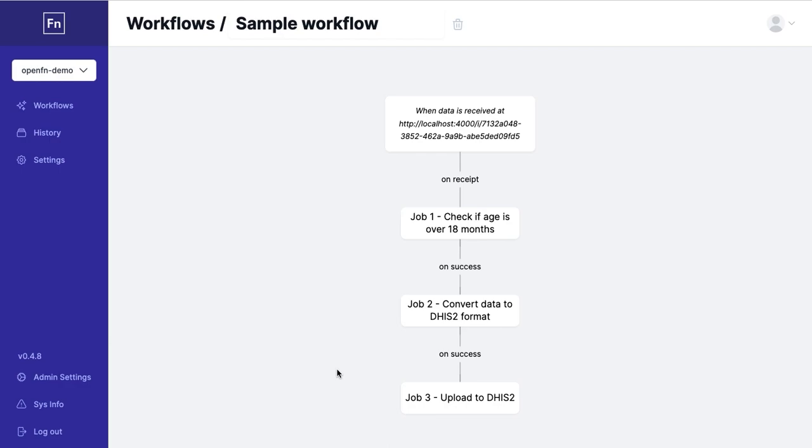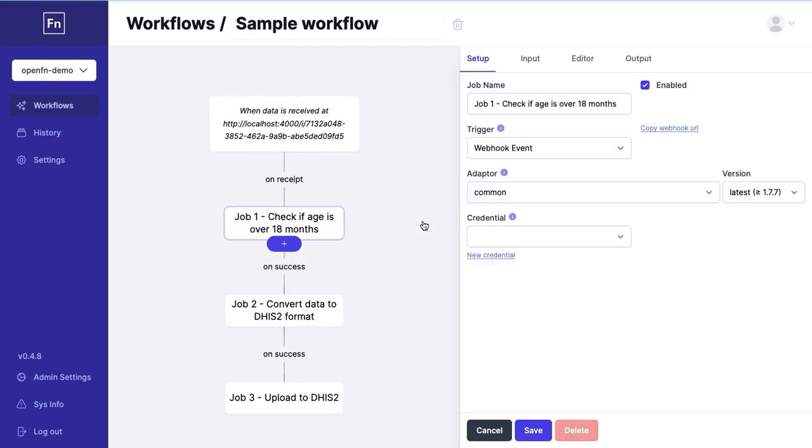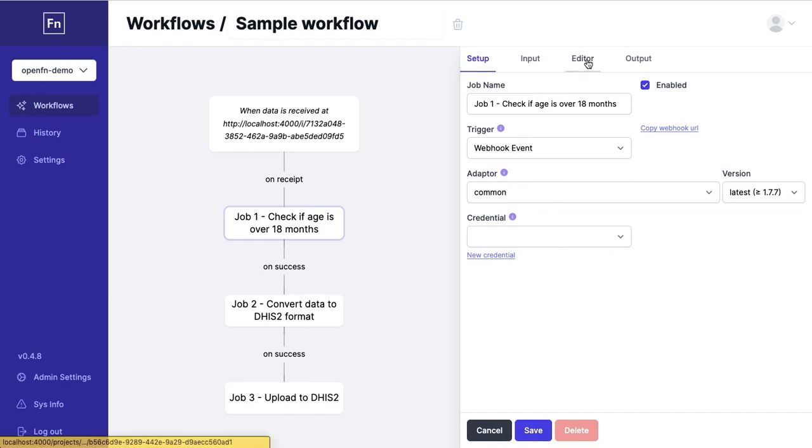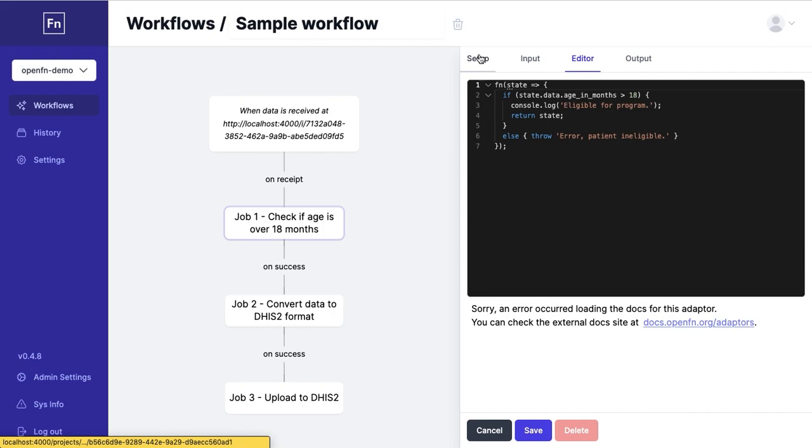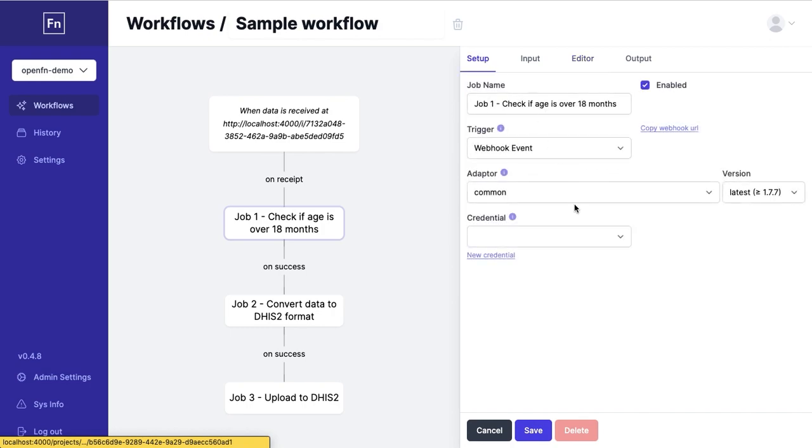To build a workflow in OpenFN, all you have to do is define a job for each step you want to automate. Jobs are defined by their trigger, adapter, credential and job expression and these all correspond to when you want something to happen, where it should happen, how to connect to that system and what you want the action to be.